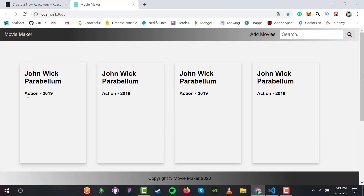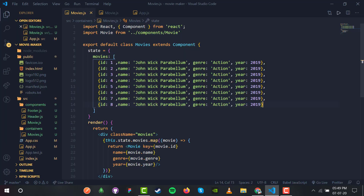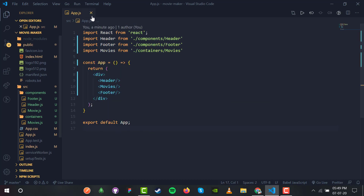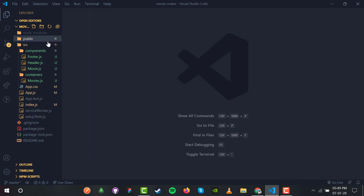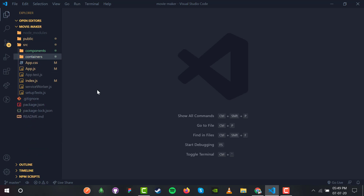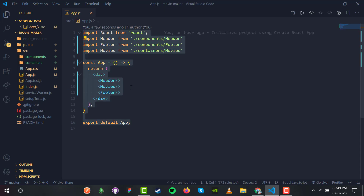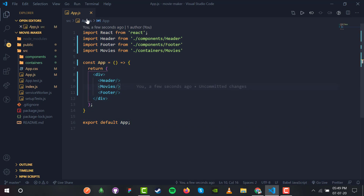We are done rendering all the movies and individual movie components to our React frontend. In the next video we are going to see how to manipulate the Movies component and make the final version so we can finish the frontend and switch to the backend. I'll see you in the next video, thank you.